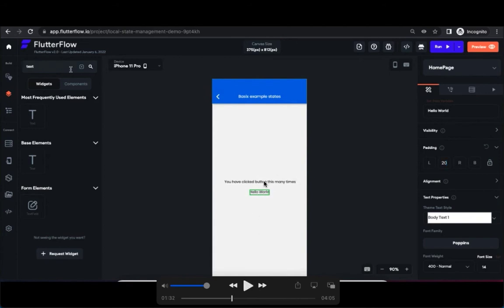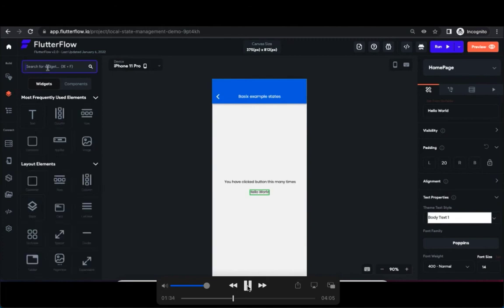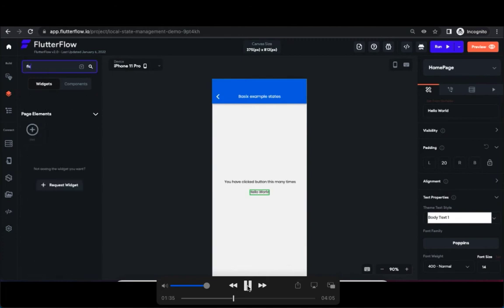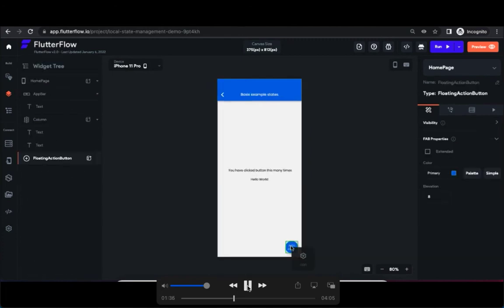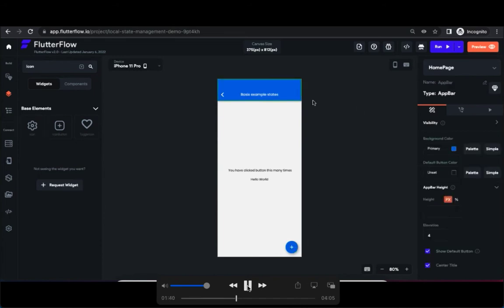One to show 'you have clicked button this many times' and another text to map the variable which I'm going to create shortly. Also search for floating button and add it to that page, and add icons to that and change the color of it.